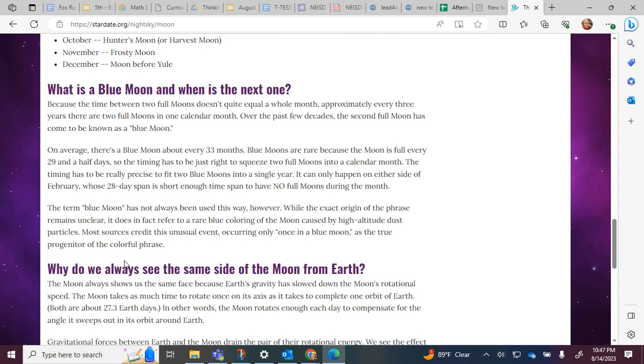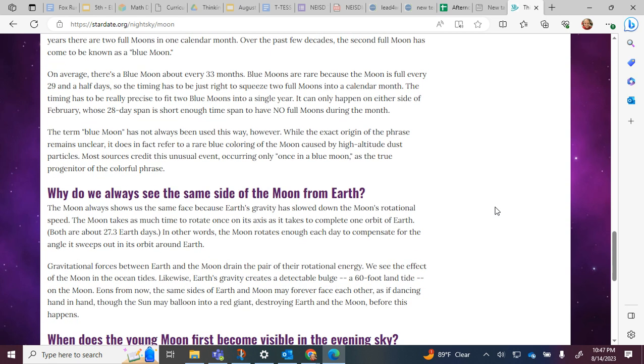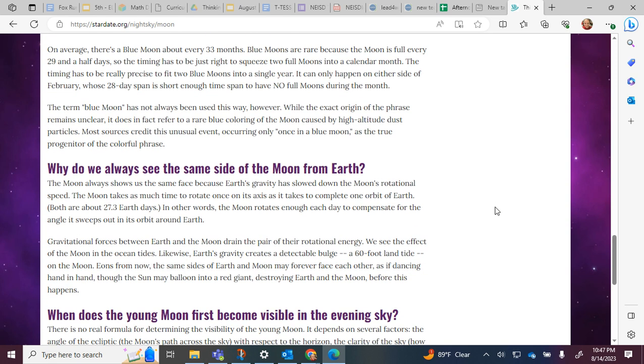The timing has to be really precise to fit two blue moons into a single year. It can only happen on either side of February, whose 28 day span is short enough to have no full moons during the month. The term blue moon has not always been used this way. While the exact origin of the phrase remains unclear, it does in fact refer to a rare blue coloring of the moon caused by high altitude dust particles. Some sources credit this unusual event, occurring only once in a blue moon, as the true progenitor of the colorful phrase.